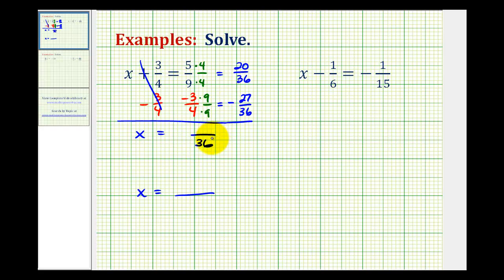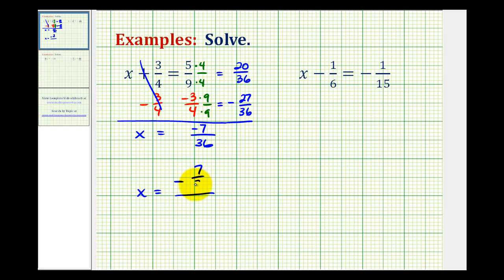In the numerator we'll have twenty minus twenty-seven, or we can think of this as twenty plus negative twenty-seven. The result will be negative seven. So our solution is x equals negative seven thirty-sixths.